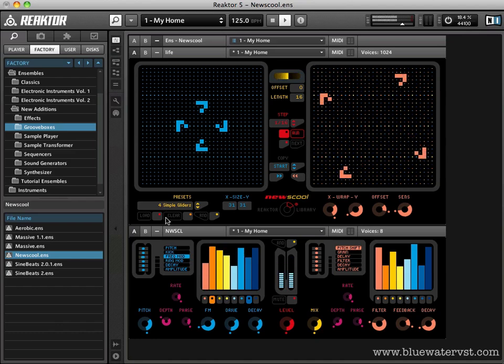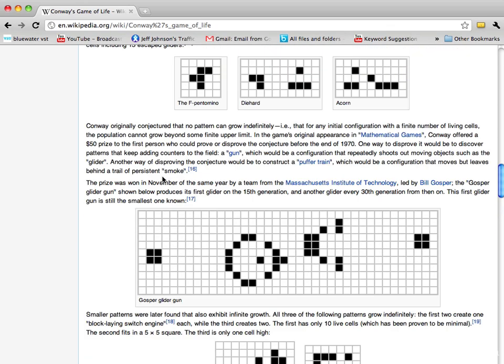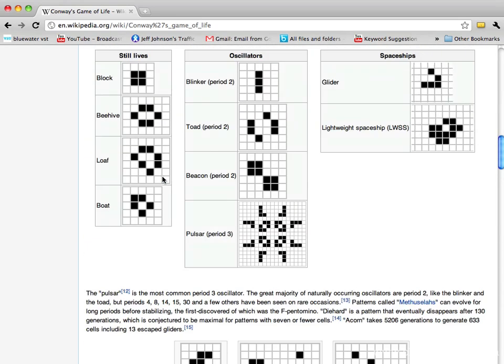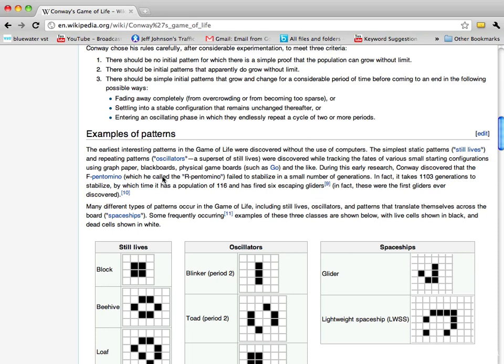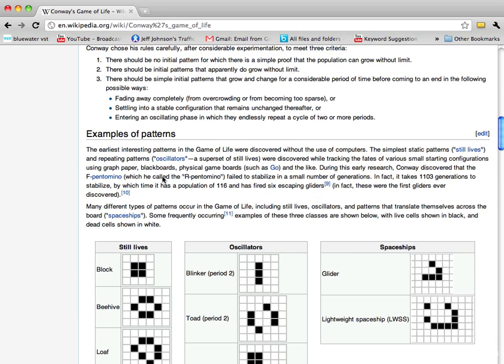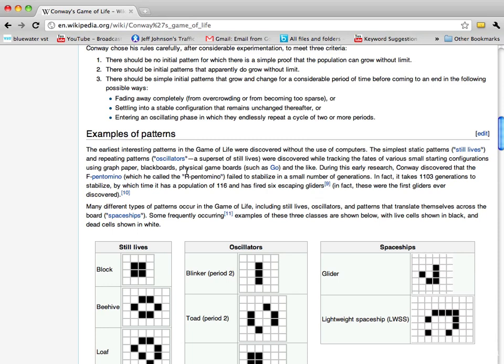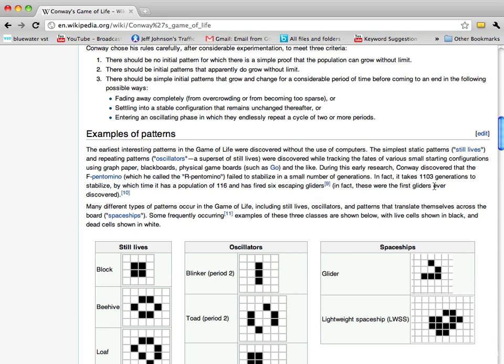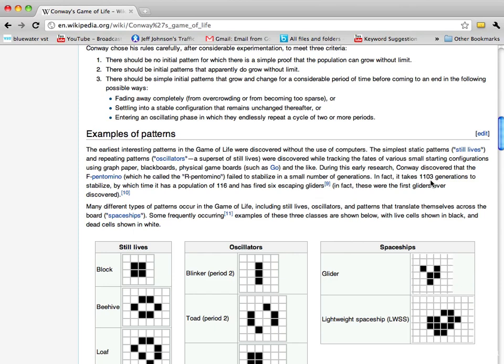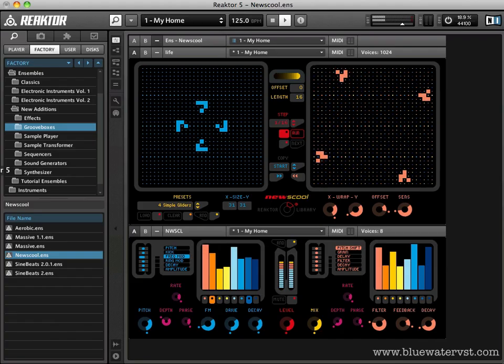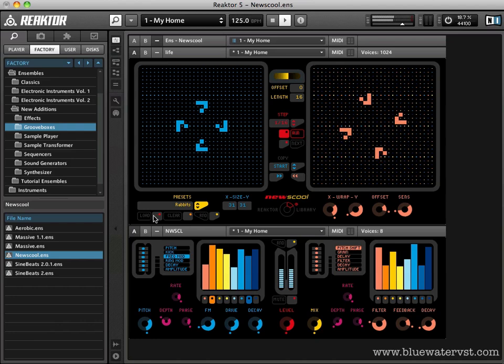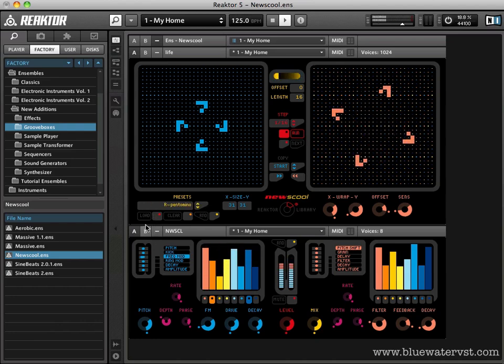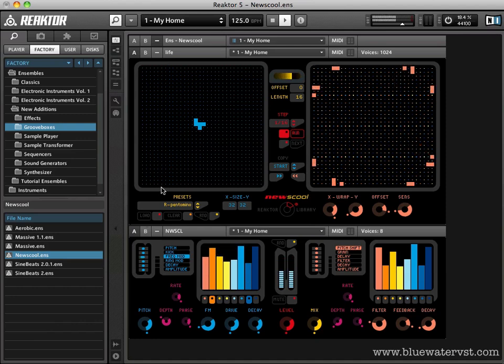Now let's take a look at some of these other patterns. What do we have? There's one in here, I think, that goes on. Arpentomino. That's... Conway discovered early on in his research. It fails to stabilize. It takes 1103 generations to stabilize. And in fact, good folks at Native Instruments have included this in the group of patterns. Where is it here? I think it's... There it is.